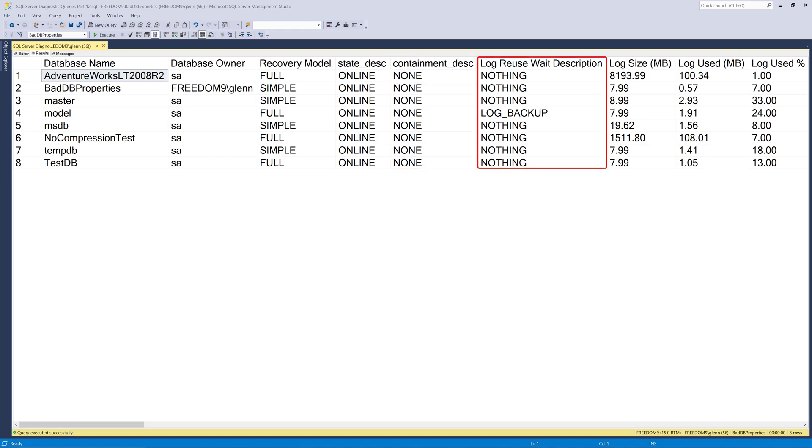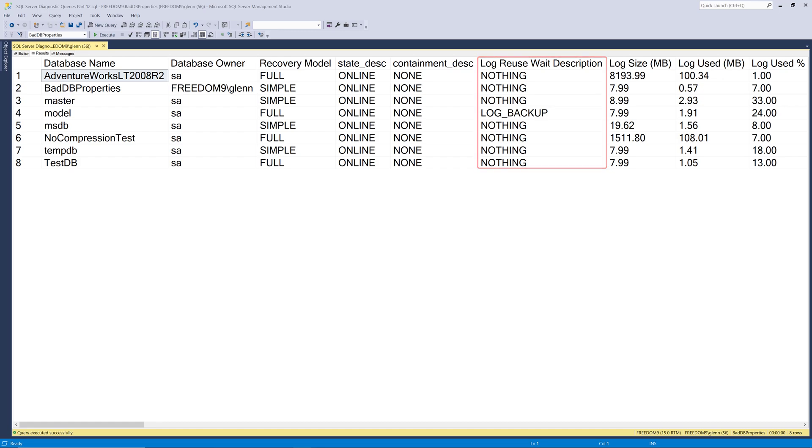The next column over is log reuse wait description. And this tells you why the SQL Server transaction log can't be cleared. Normally that's going to be log backup or nothing if you're running in full recovery model, but it might be other things. And that's something you want to pay special attention to because that's going to prevent your log from being cleared. And if that's happening, your log will fill up and grow and fill up and grow until you run out of disk space. And that's called a runaway transaction log. And that's a very common issue. So this query will help you spot that.